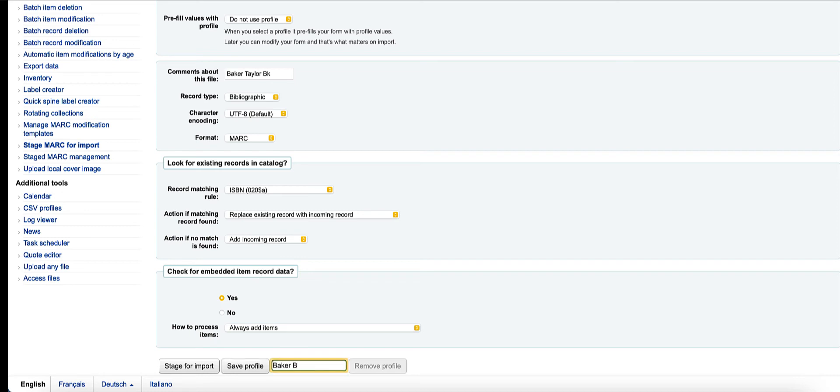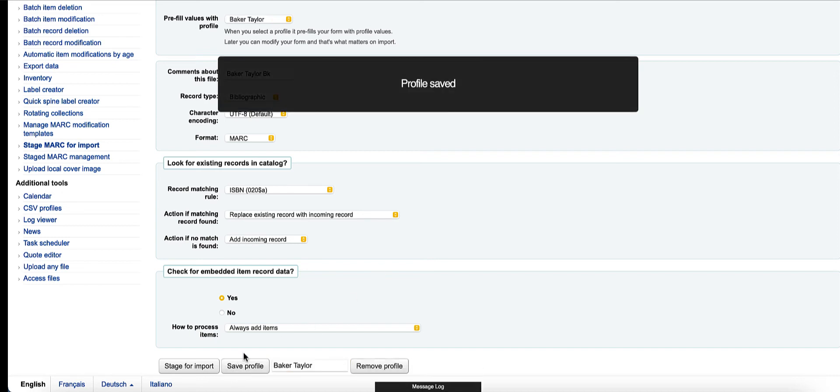So I'm going to say Baker and Taylor, hit save, and go ahead and stage this for import.